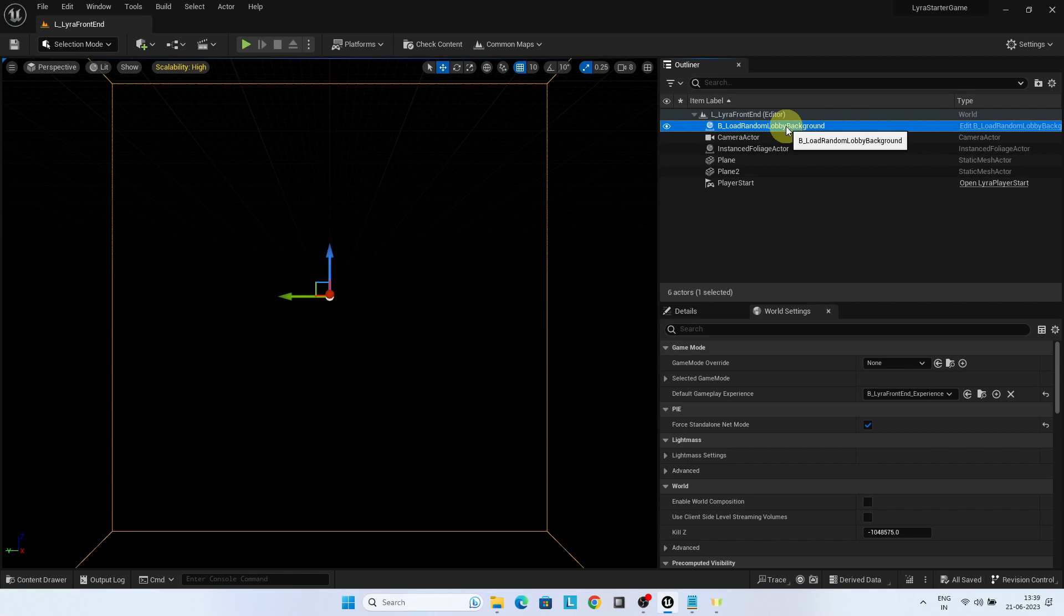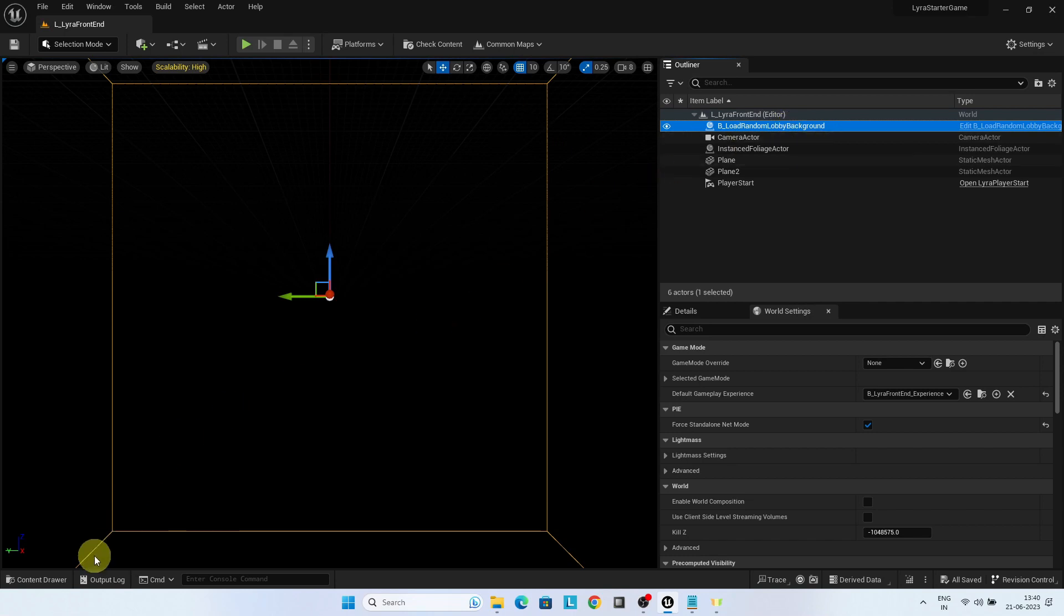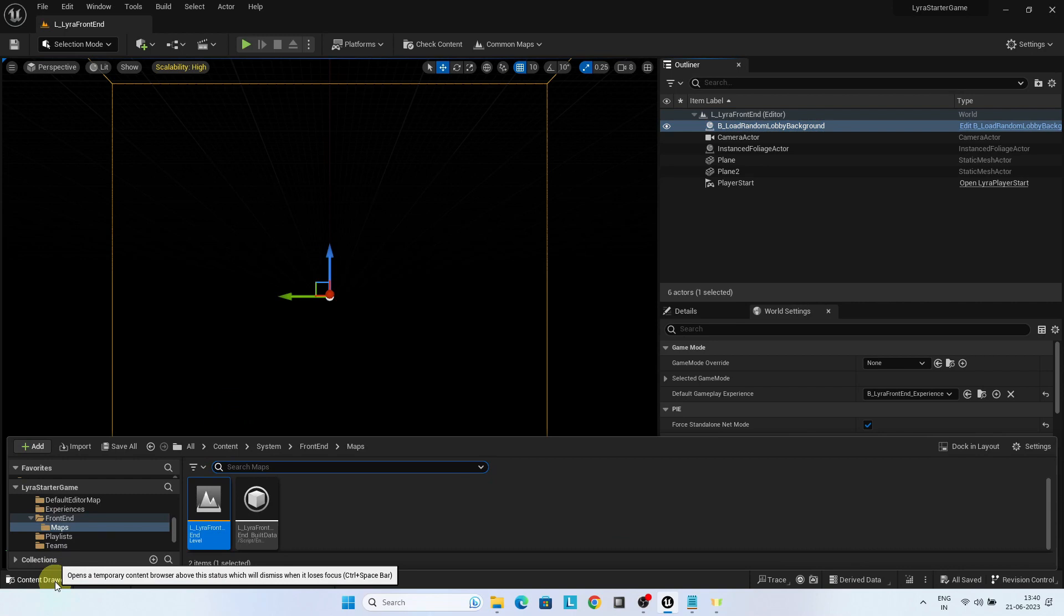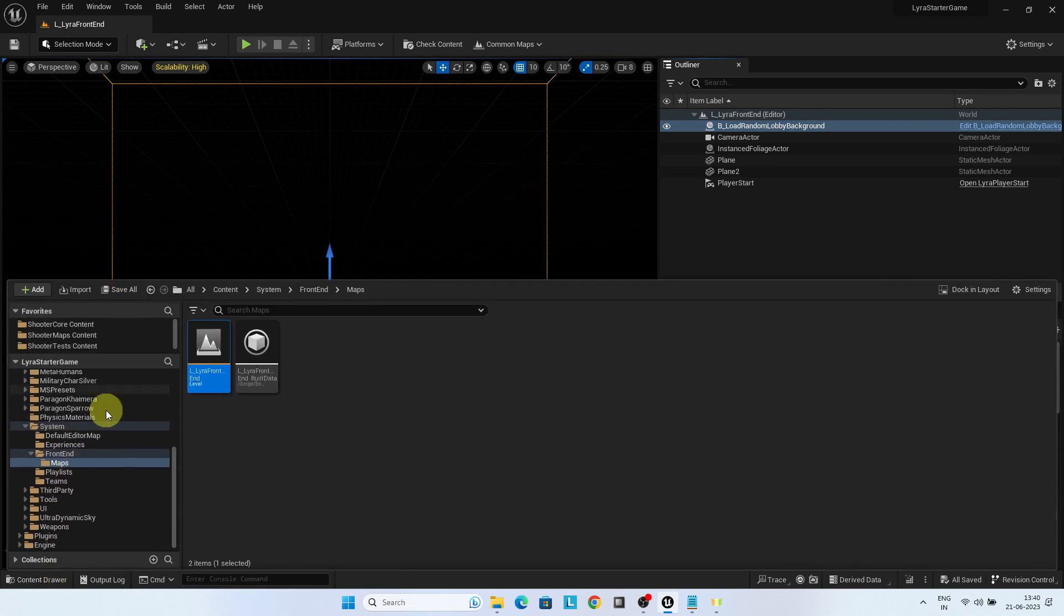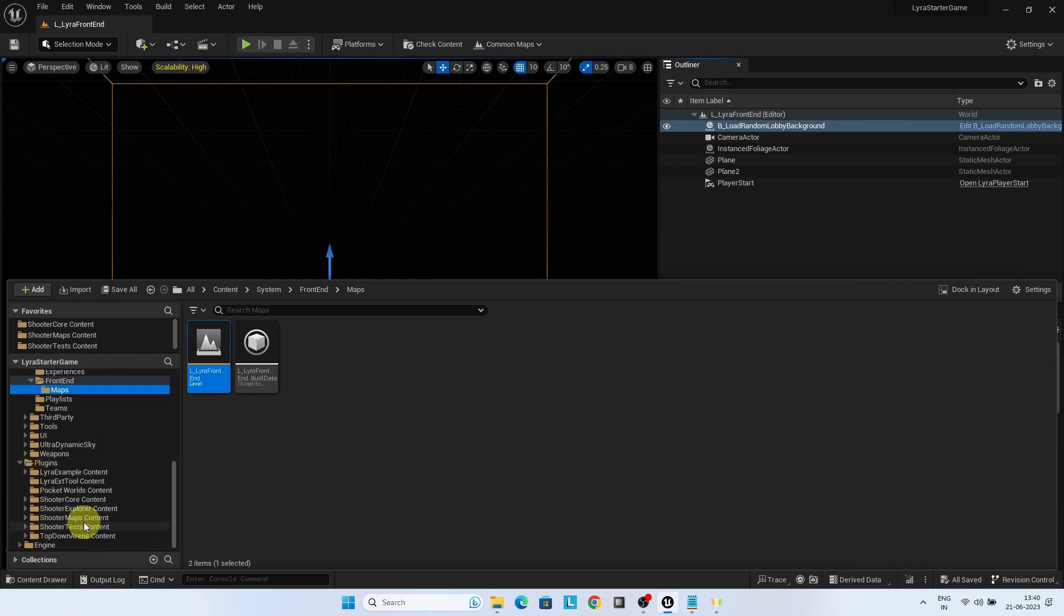The level has a blueprint load random lobby background. It loads a random game level as a background to the main menu. This is done using the Lyra lobby background data asset. The shooter game lobby BG is the data asset of type Lyra lobby background which loads the background level in the Lyra front-end screen. The shooter game lobby BG is configured in the shooter maps game feature data.